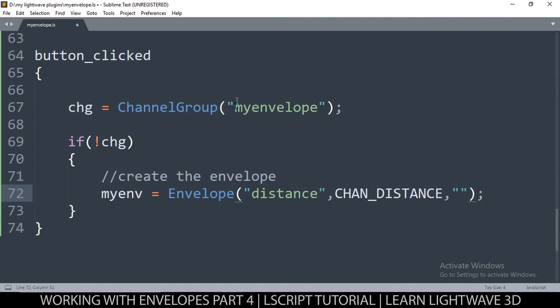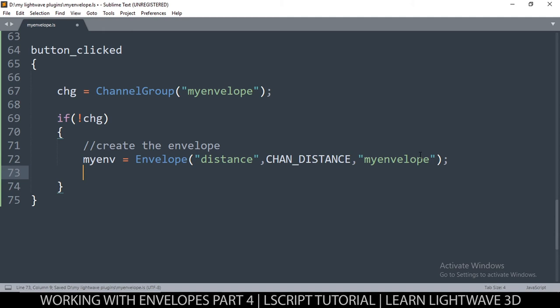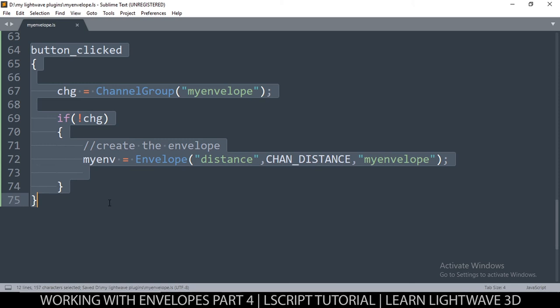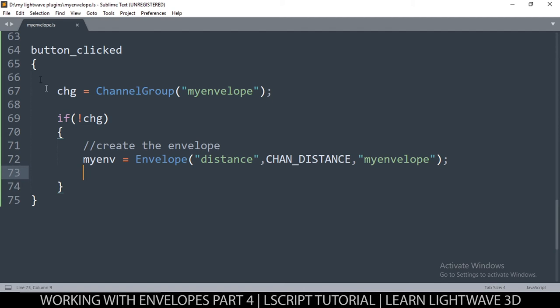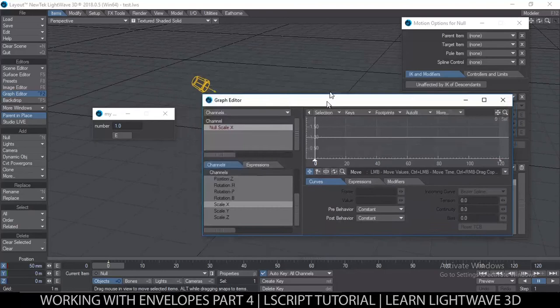The last thing you add is the channel group, so we paste that in there. Now there is one more problem: as long as this function is running the envelope will be created, but as soon as the function exits it's going to disappear again. I'll add an info dialog here so it pauses and we can see if that actually exists before it disappears.